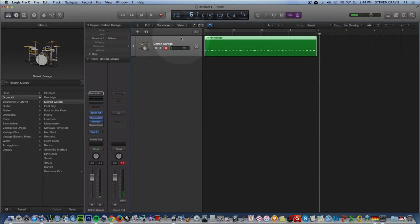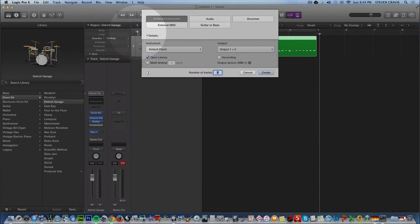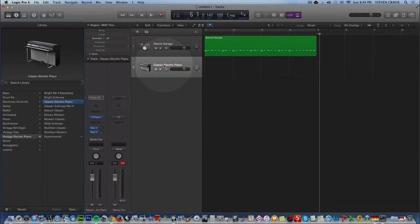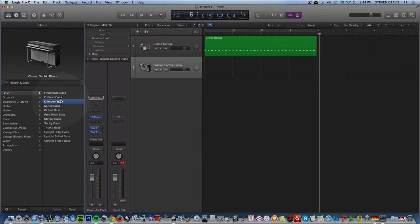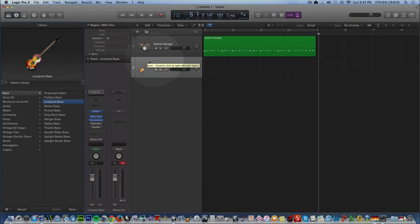The next thing I'm going to do is add another track. Let's put on a bass sound. I'm going to press the plus sign for a new track. We want it to be on Software Instrument because we're going to use the keyboard to play the Logic sounds. Create. And once again I'm going to go over to the left and hit a different sound. I'm going to try Liverpool Bass.